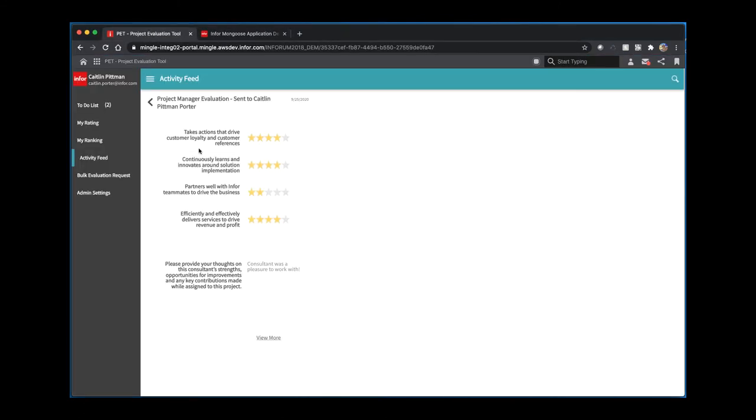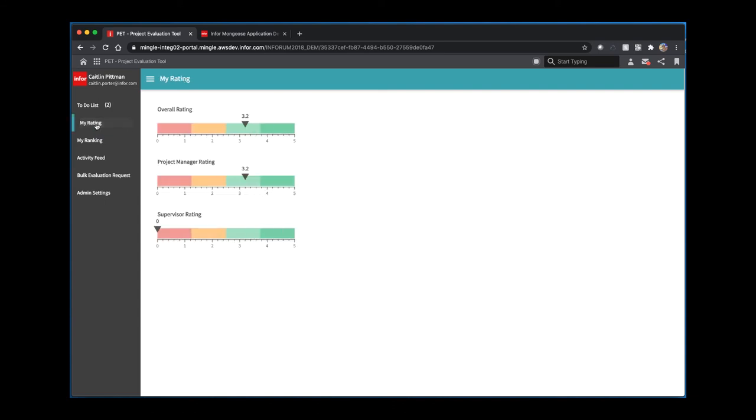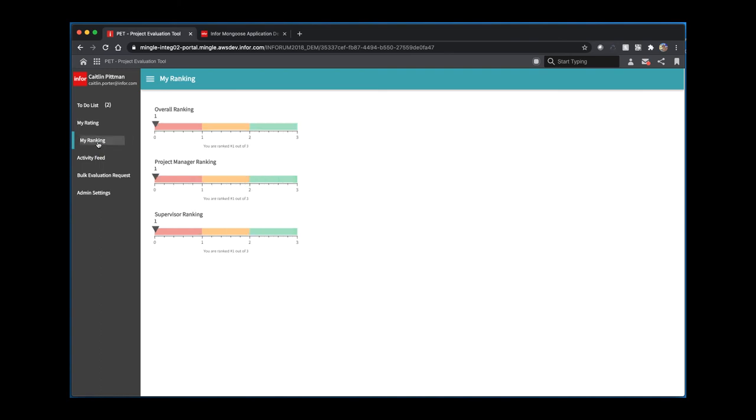This application also allows me to view my ratings and rankings of all of my responses. To view my ratings, I'm going to navigate to the My Rating page. Here is a visual representation of my overall rating based on the type of evaluation on a scale of 0 to 5. If I want to see how I'm ranked against other users, I can go to the My Ranking page. Here, this also gives me a visual representation of how I'm ranked against the other users in the system, separated by evaluation type.